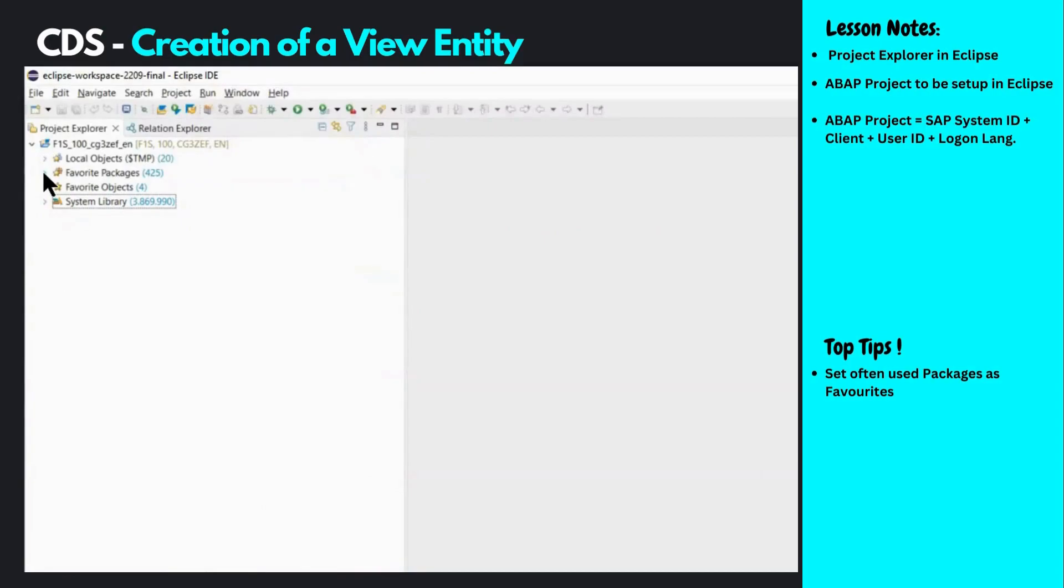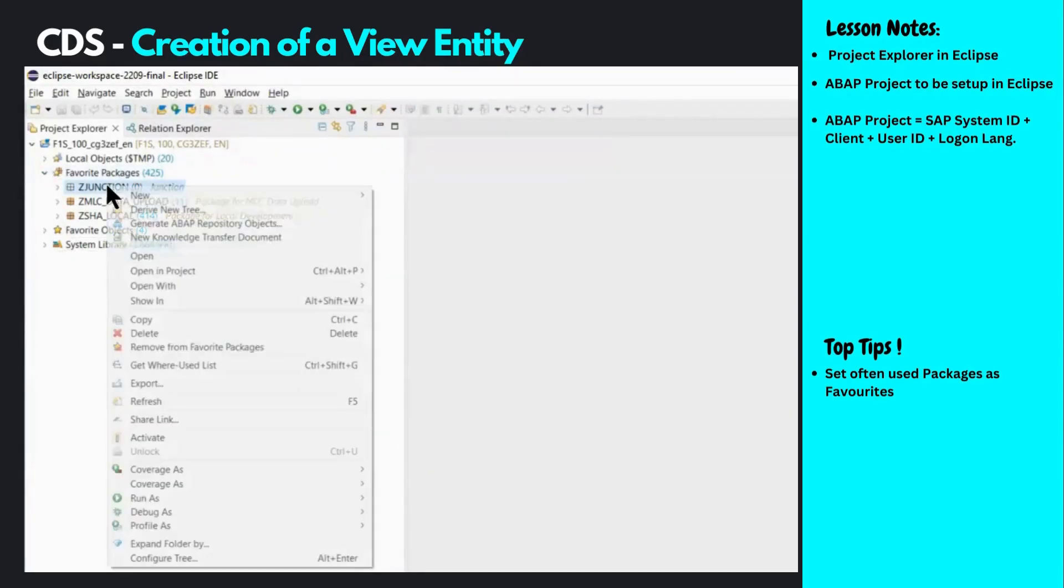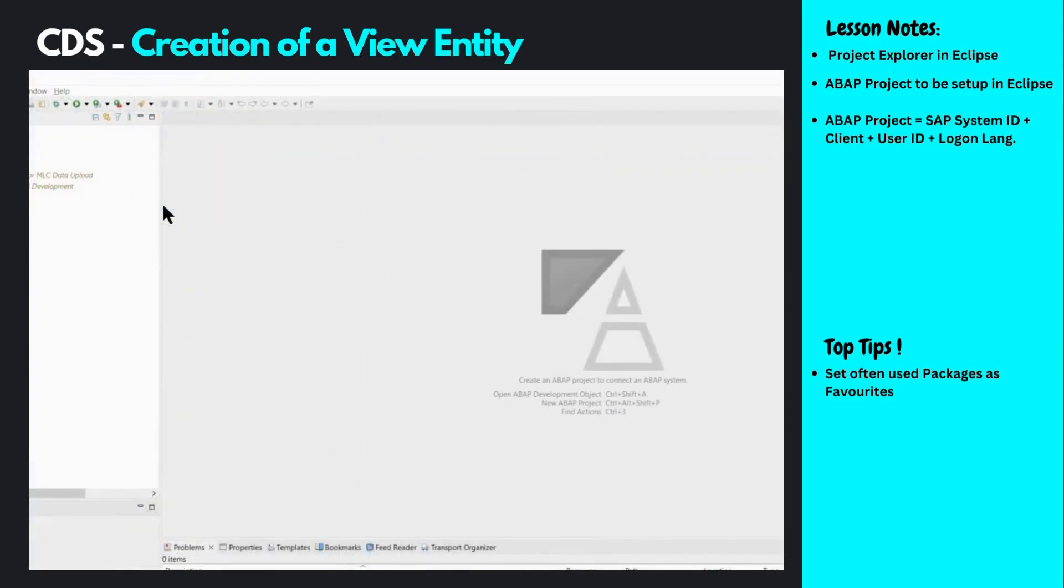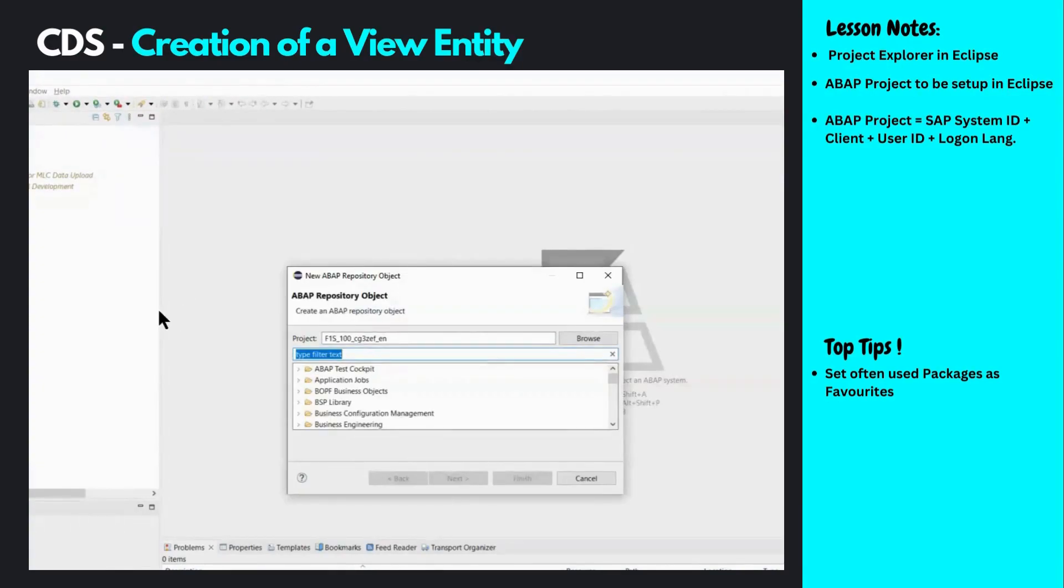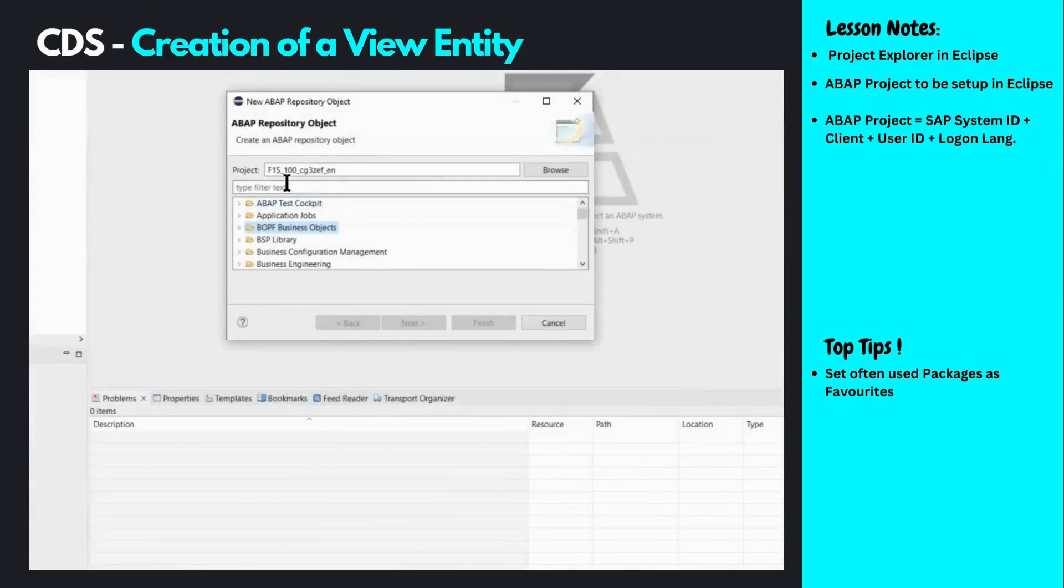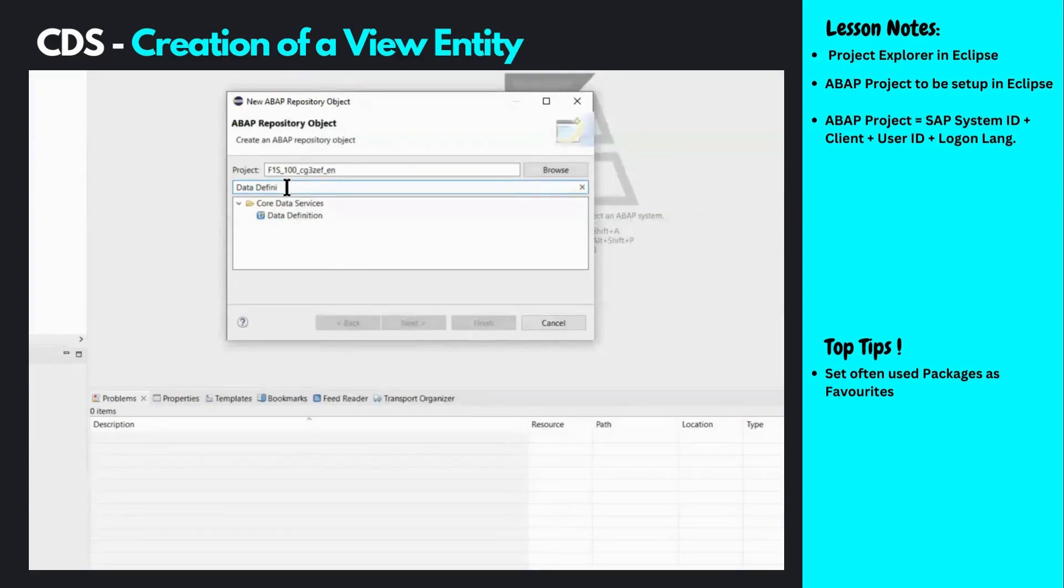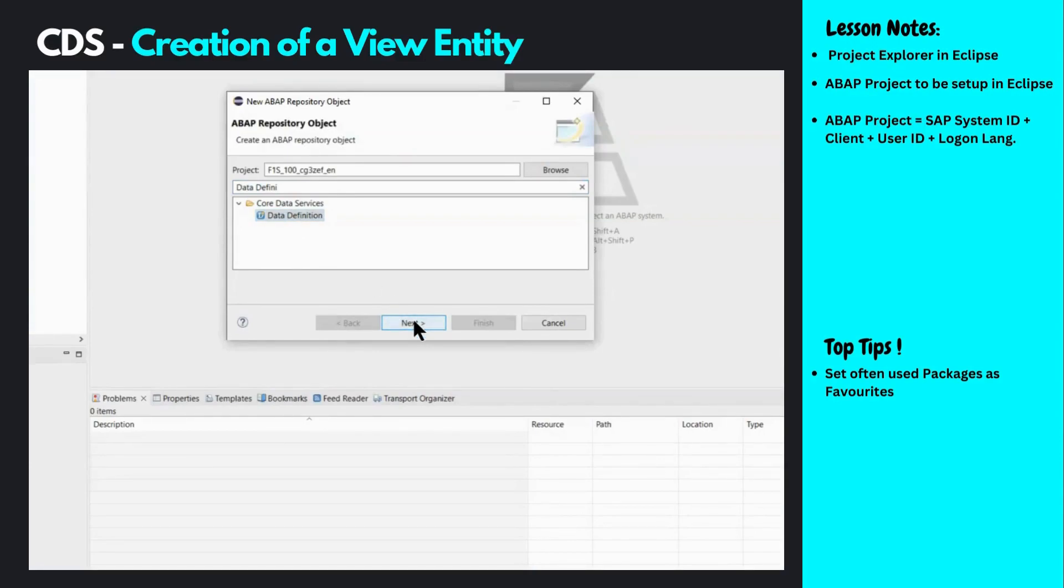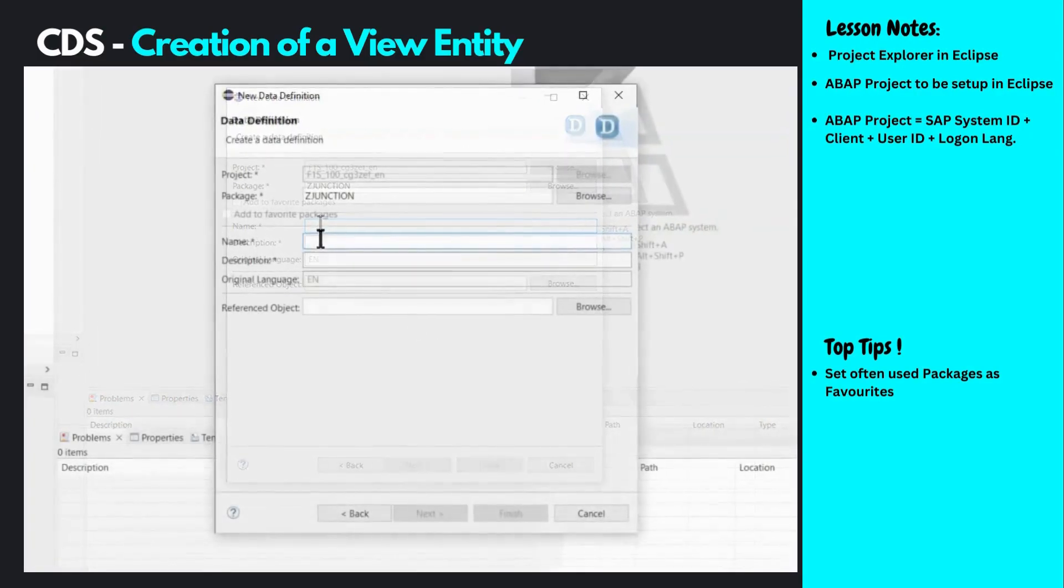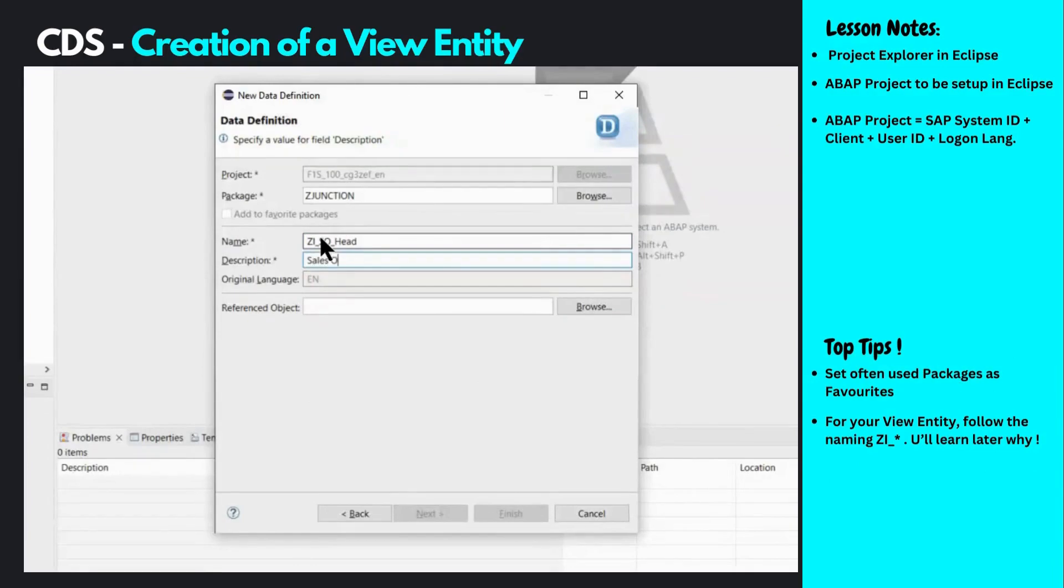Once you've added your package to favorites, use the right-click context menu to create a new object. Select other ABAP repository object. You can use the folder structure or type the first few letters of the object type. We want to create a data definition, so we type the first few letters, select data definition from the list, and click next. Fill out the name of the CDS view, provide a description, and click next.